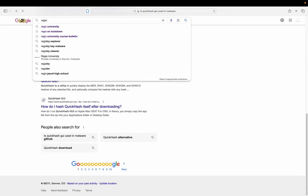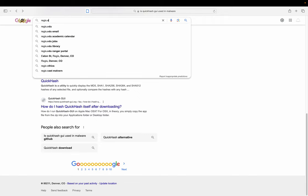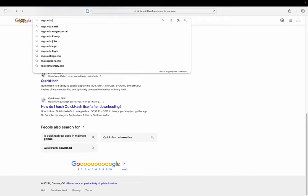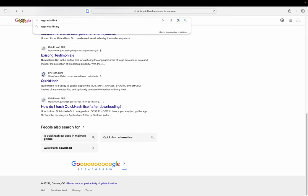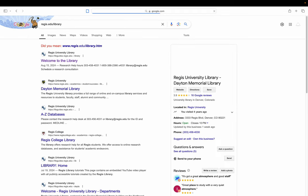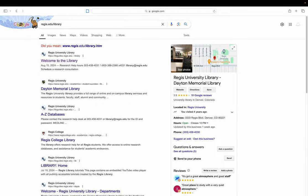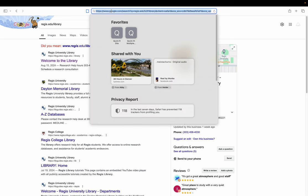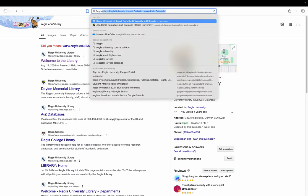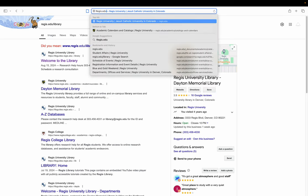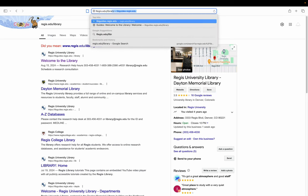All right, let's get to our library resources. Do not just go to the library the way you normally do. It will lead you astray. regis.edu/library. That's how I remember it. You can get to the library homepage however you want to do it. I should type it up here. regis.edu/library.